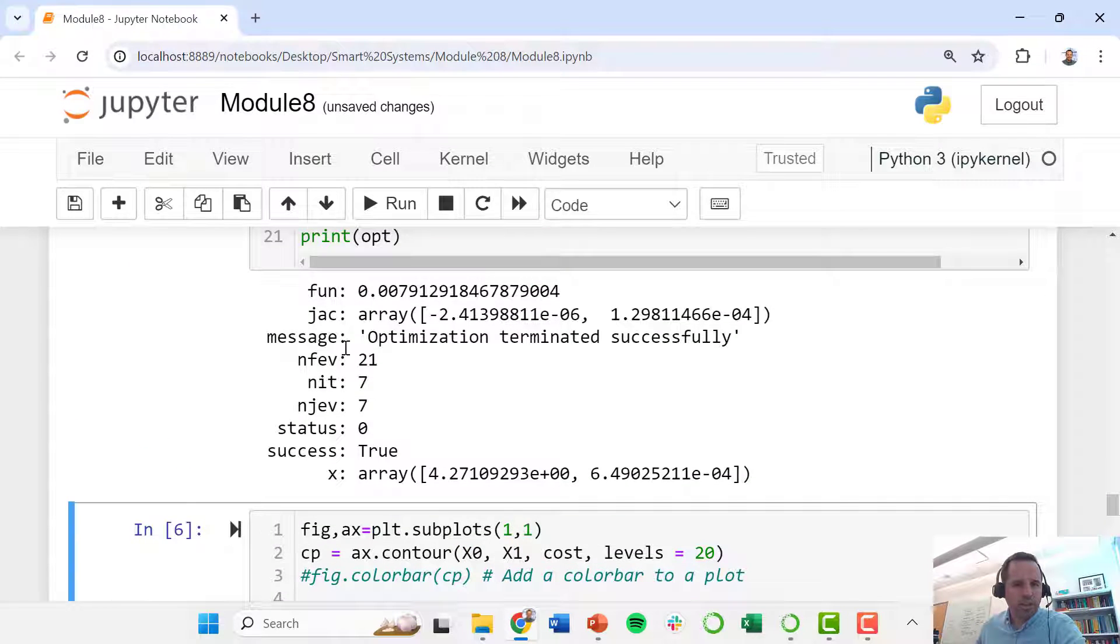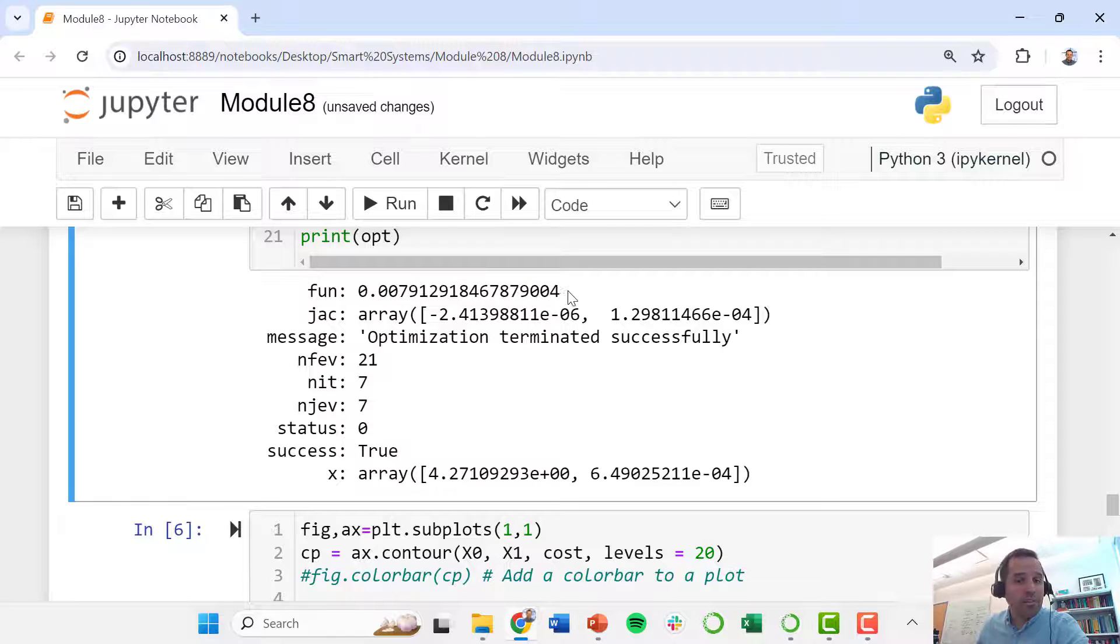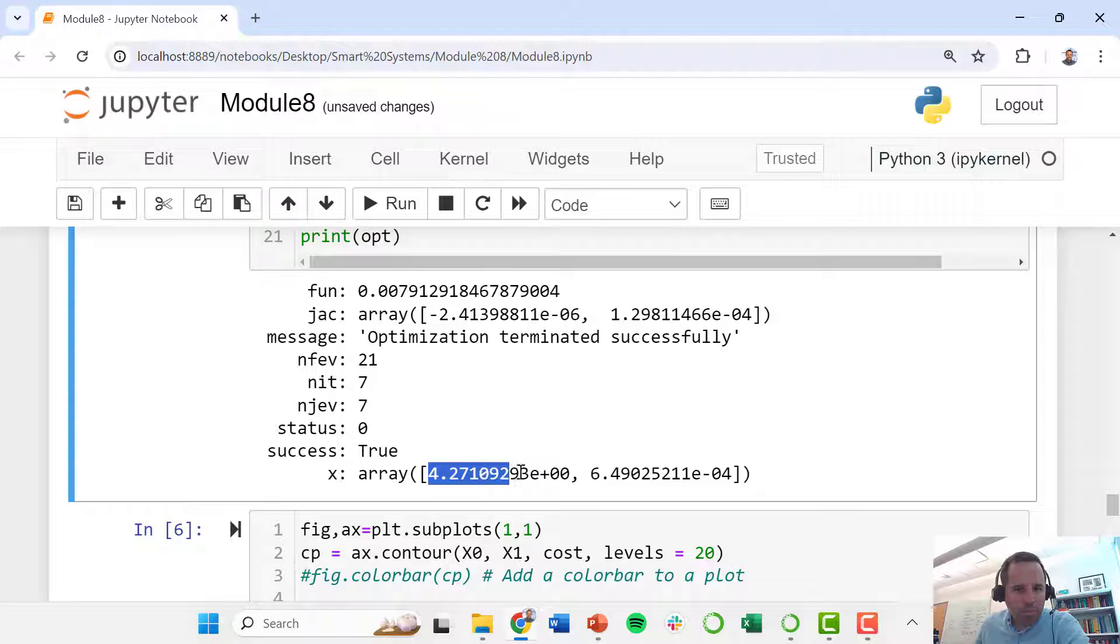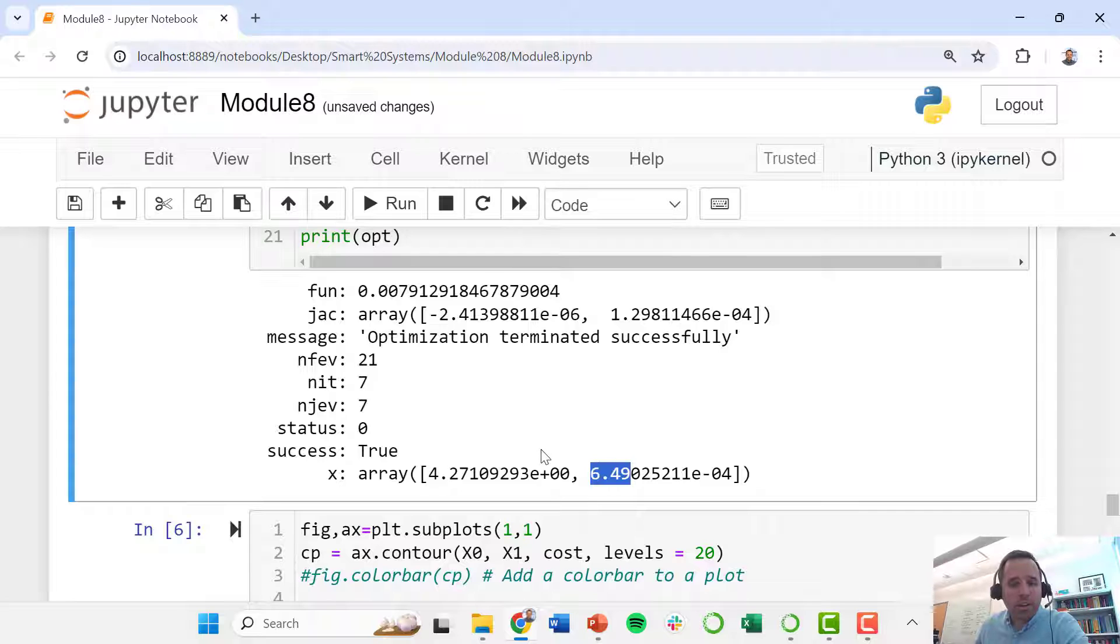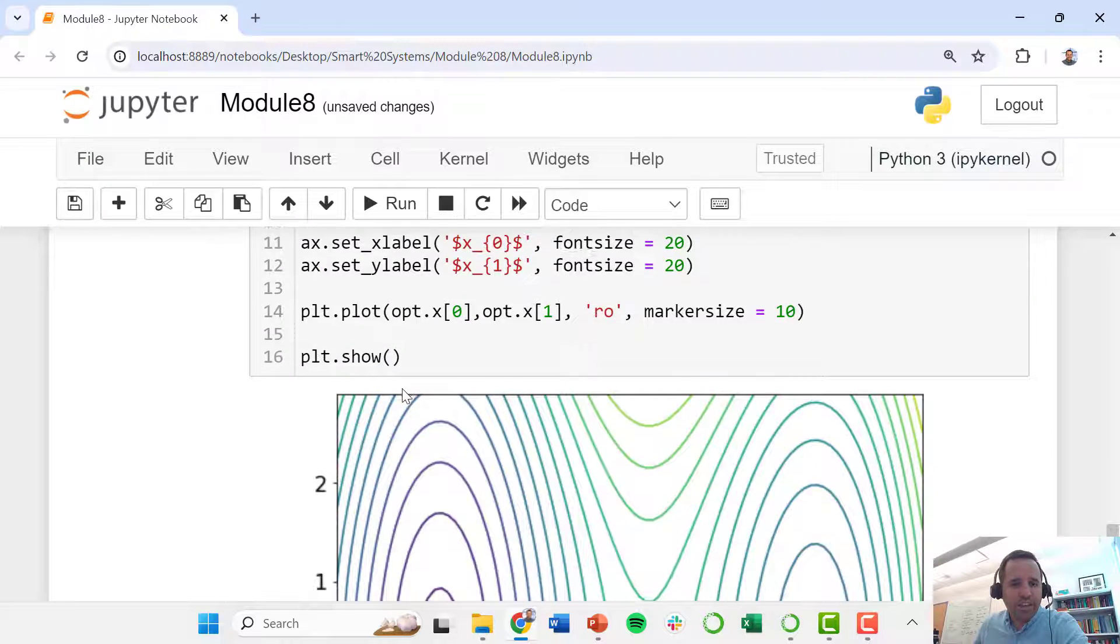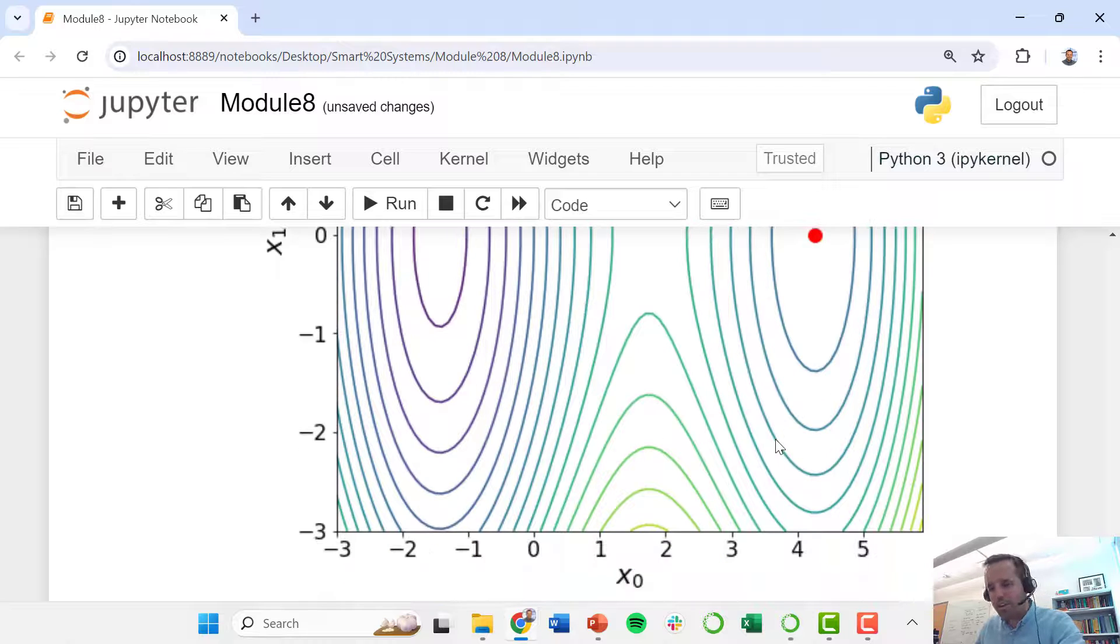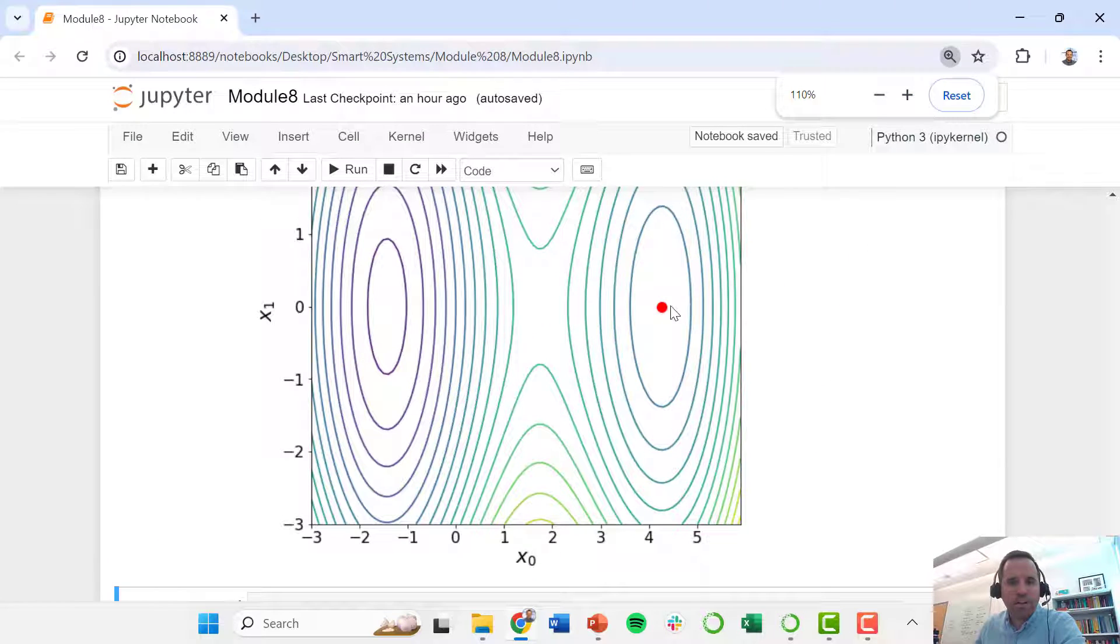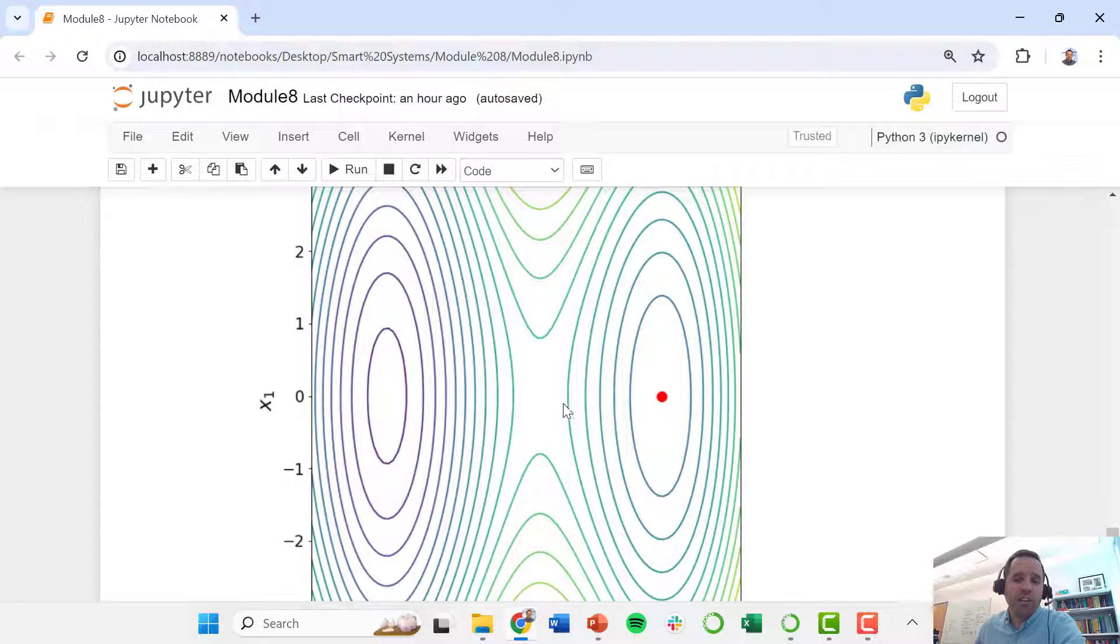Let's look at this optimal solution. So it finds an objective function that is not as good. It's coming in at 0.008, and this does find an optimal solution of x0 equals 4.27 and x1 equals 0. So let's plot that. So indeed, as we started here on the right-hand side, we found this other local optimum. We did not find the global optimum.